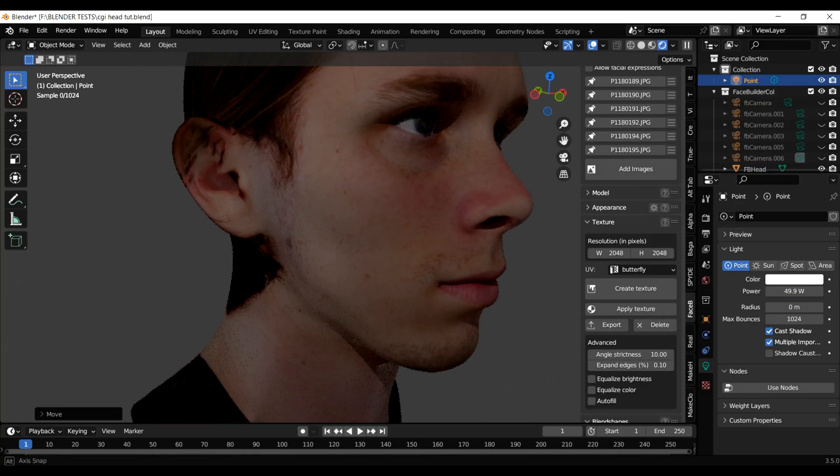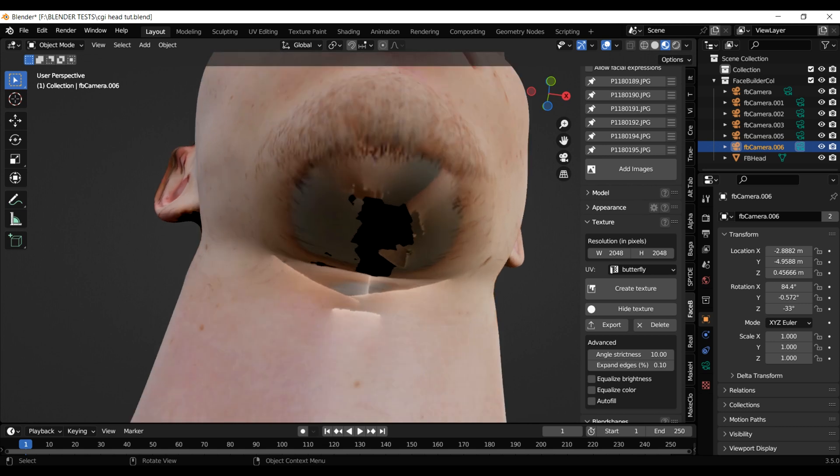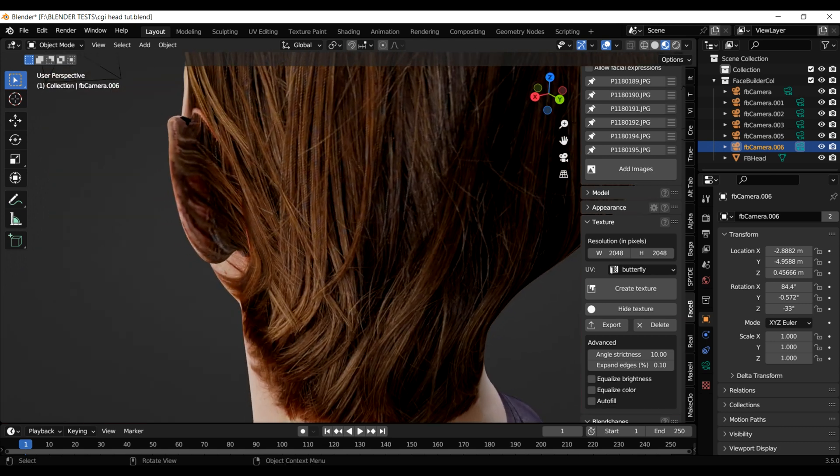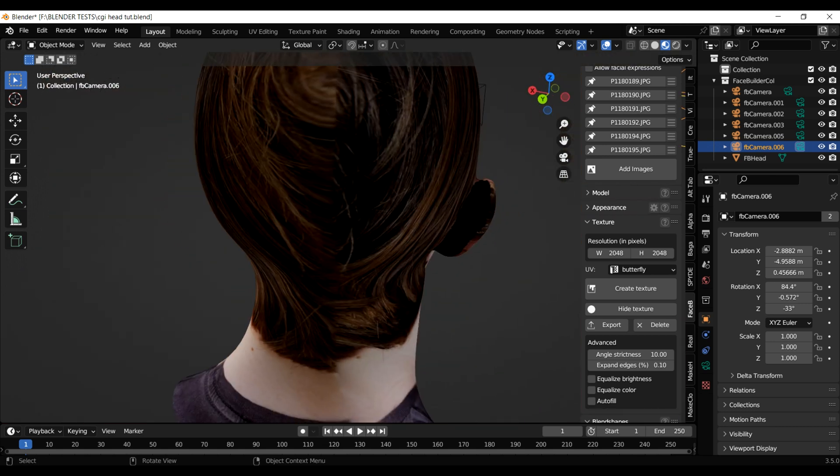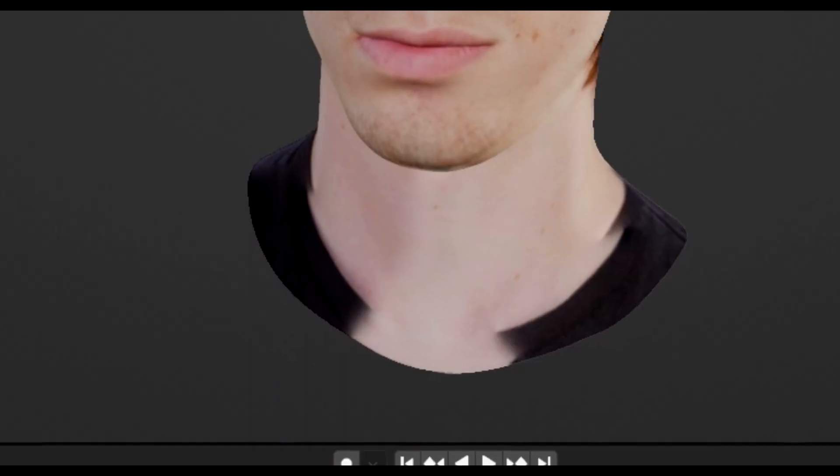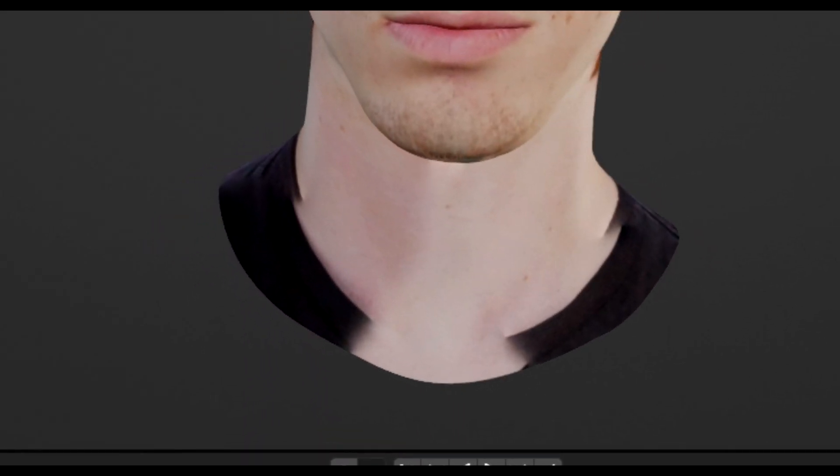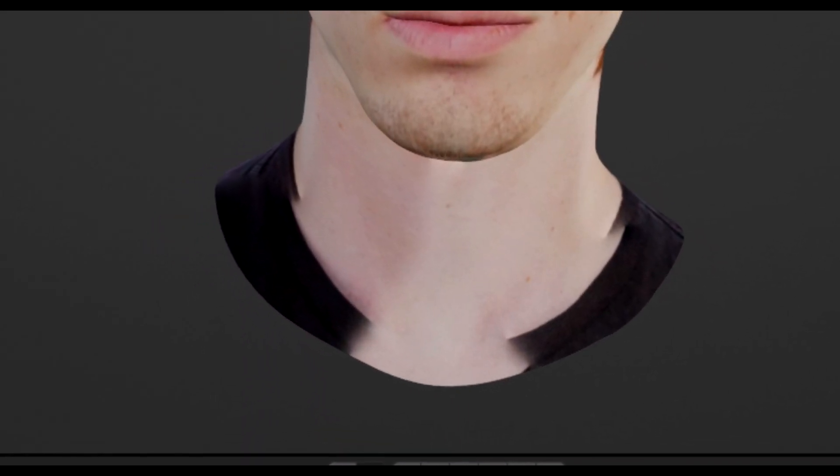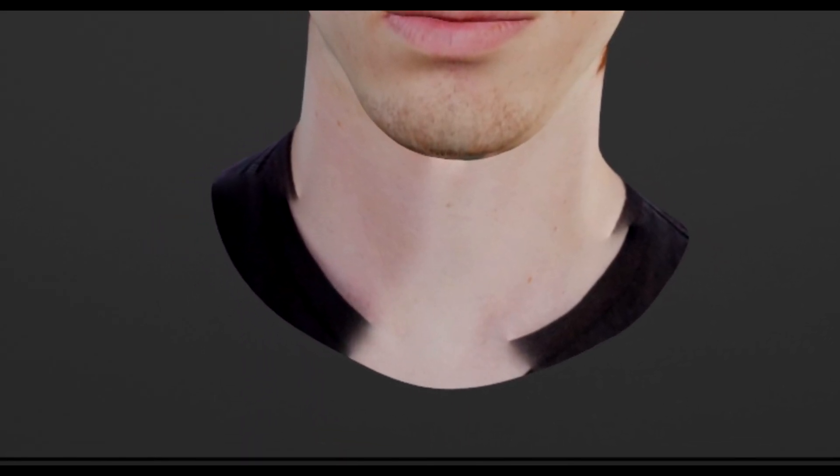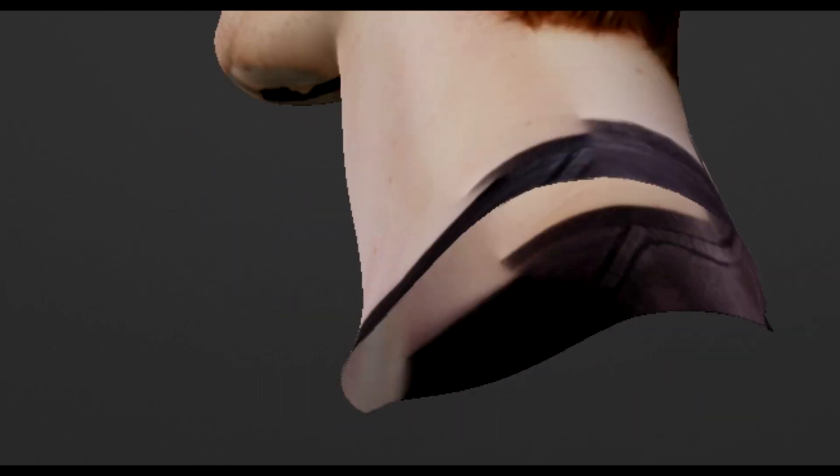As you can see, there are some empty parts underneath my chin and behind my ears, that's because I did not take photos from those angles. You can also see that the brightness on my neck varies, and that's because I took the photos on auto exposure, so it's important to shoot them on a manual exposure mode. I obviously knew this beforehand, I just wanted to show you what not to do.